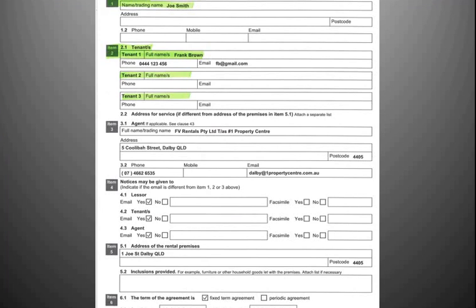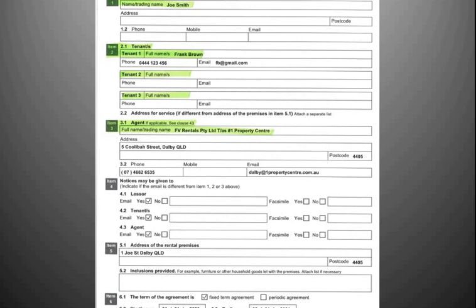Item 1 on the contract has the owner's name, care of our agency. Item 2 has your names — please make sure we have spelt your names correctly and that we have the best contact number and email address for you. Item 3 sets out our agency details: our address, phone, mobile and email. Always be sure to keep this document in a safe place in the event you need to refer to it during the tenancy.